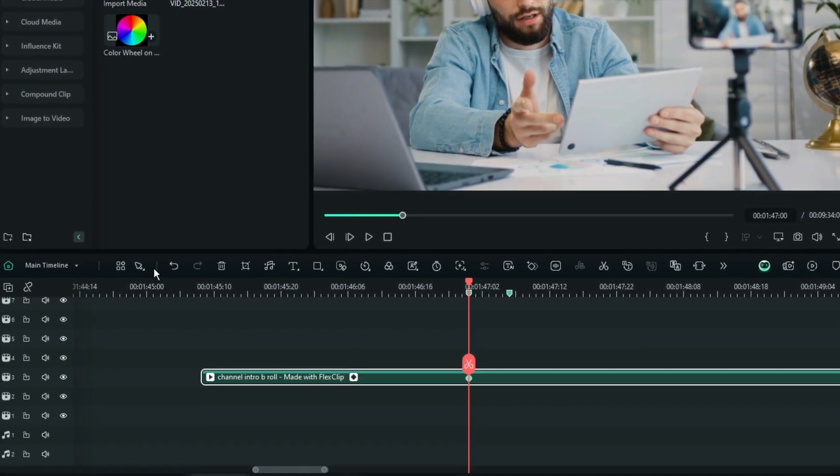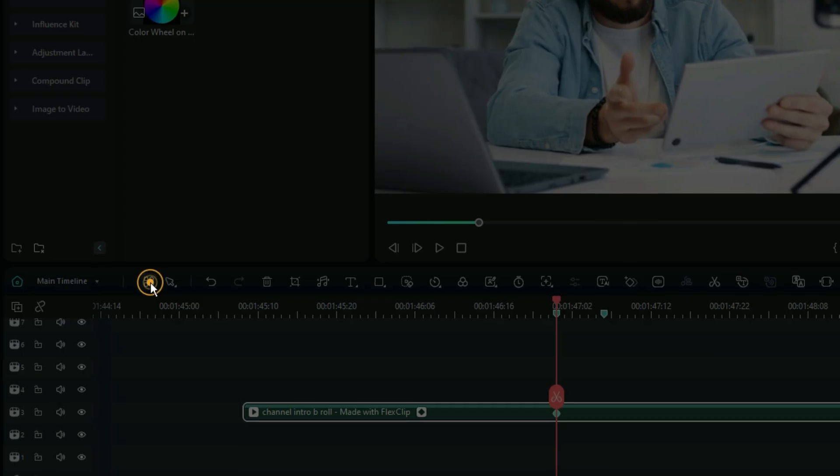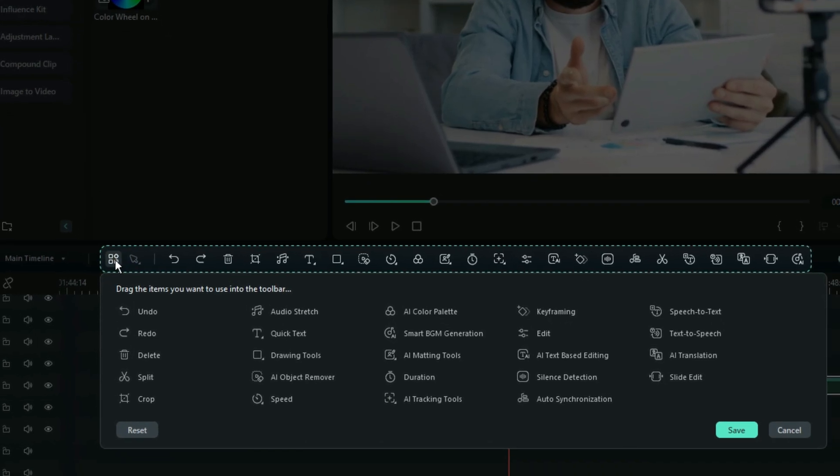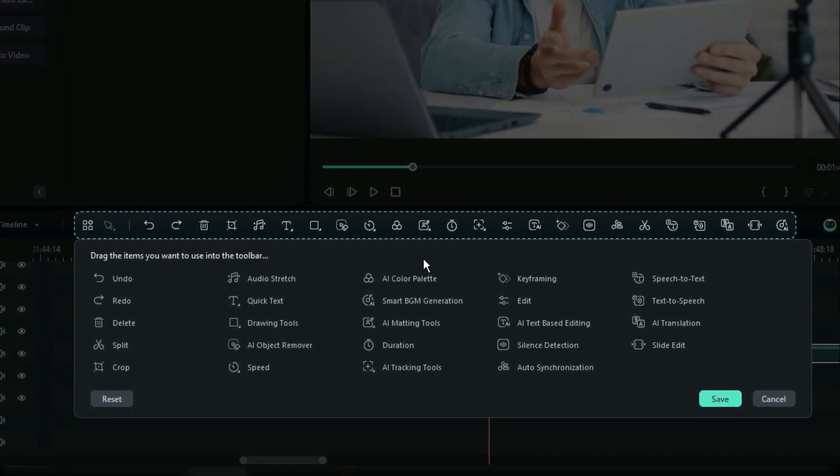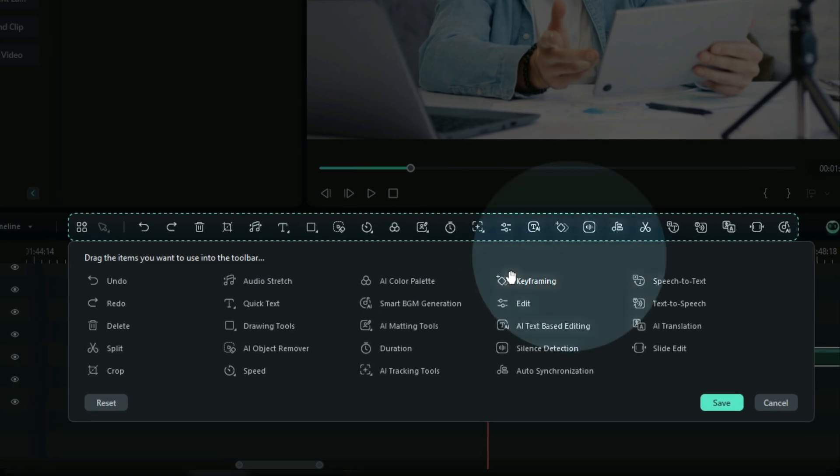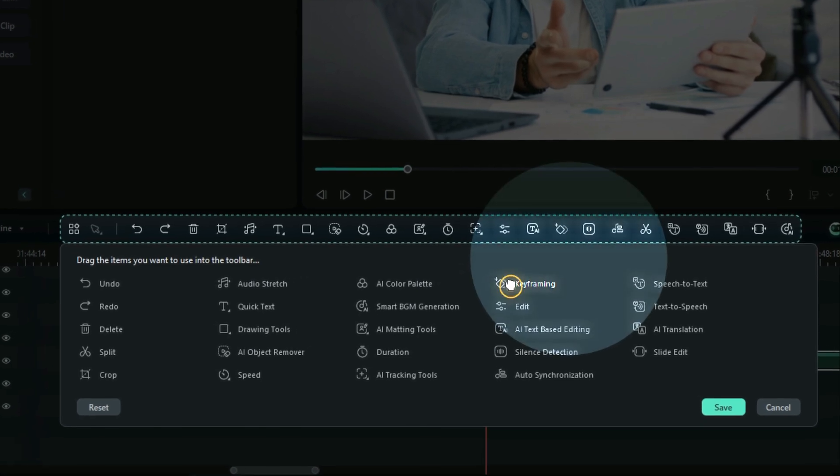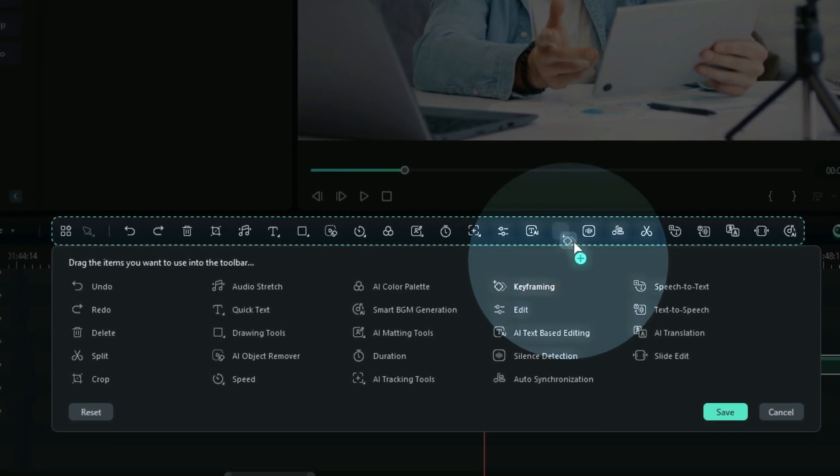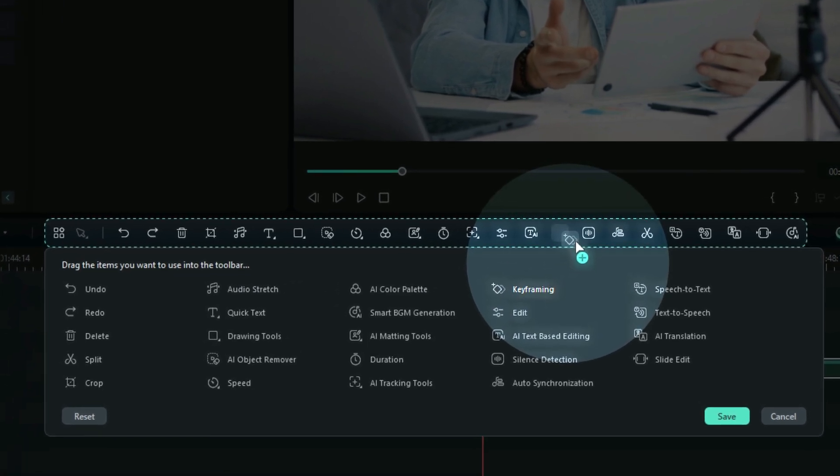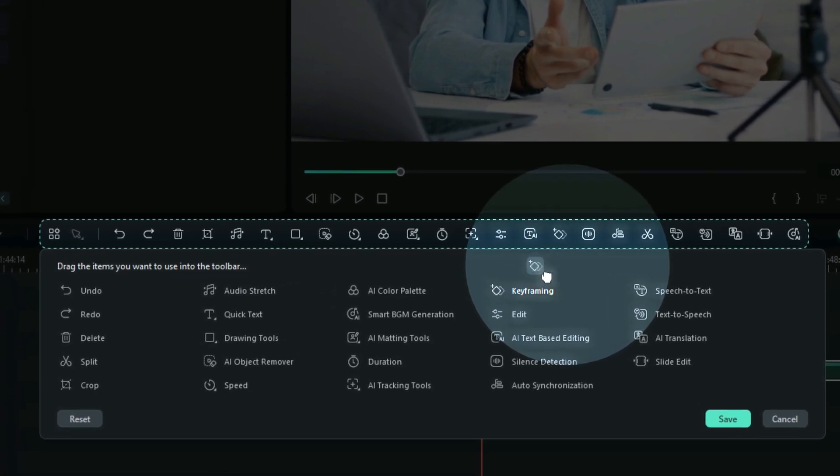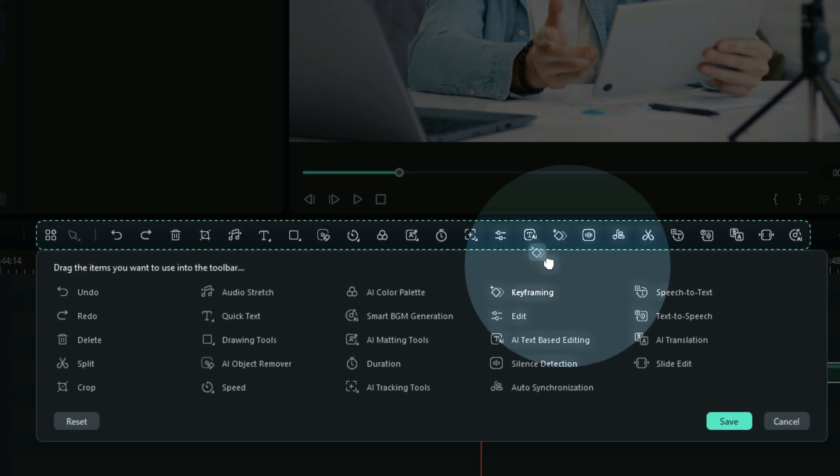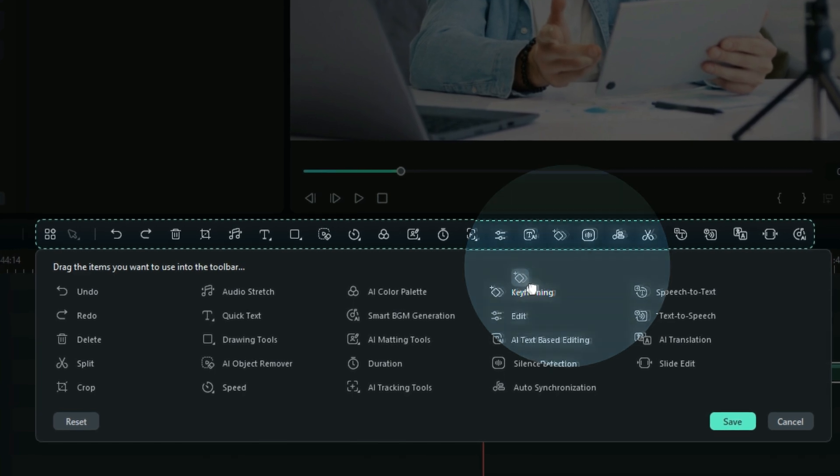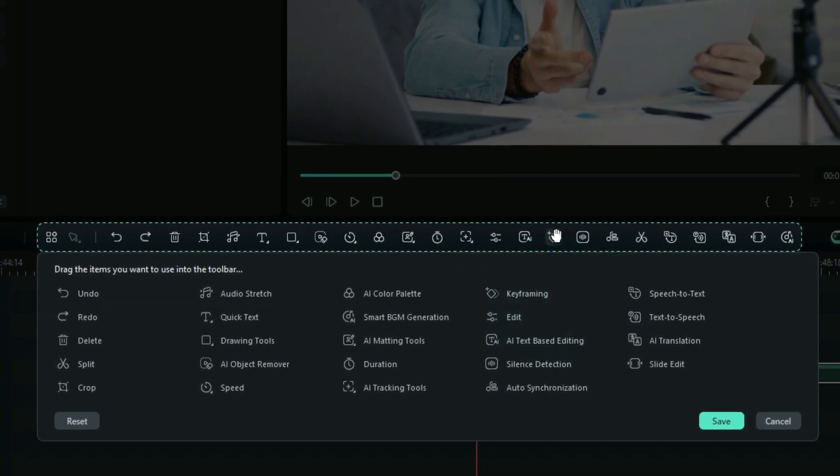If you don't have it on your toolbar, just make sure that you go right here on the toolbar setting. Then make sure that you drag the keyframing icon into the toolbar so that you can use it every time you are doing your projects. This is the easiest way to add a keyframe to your video.